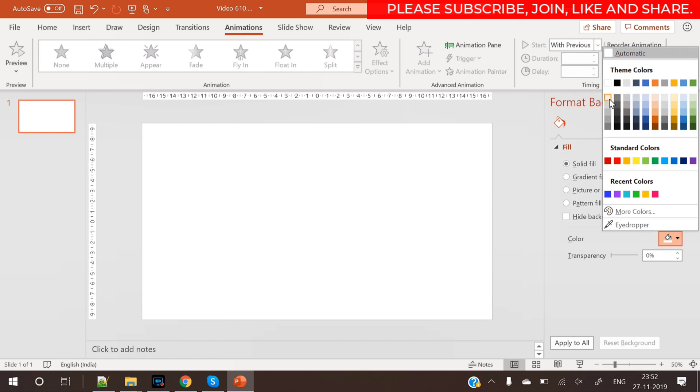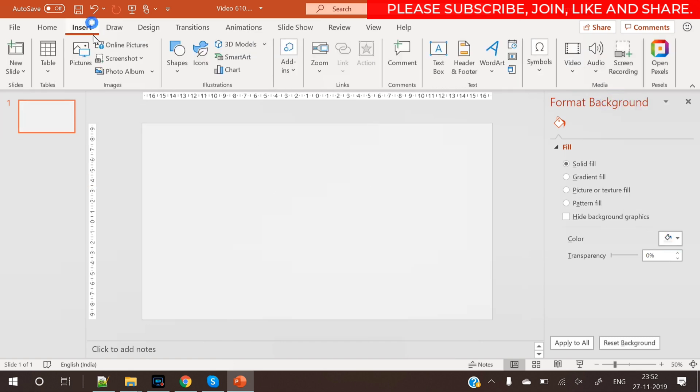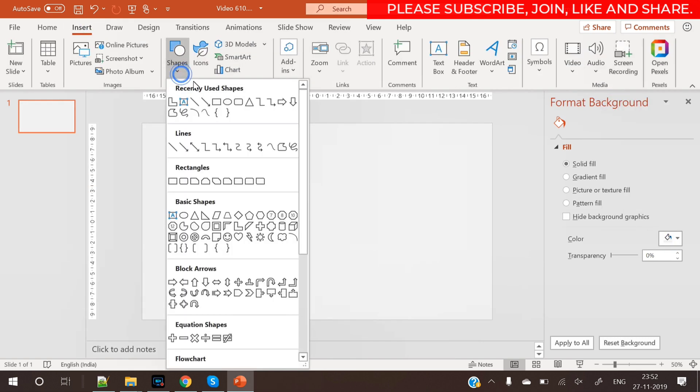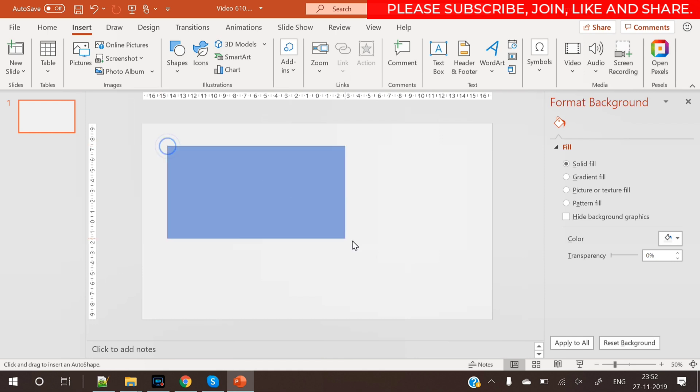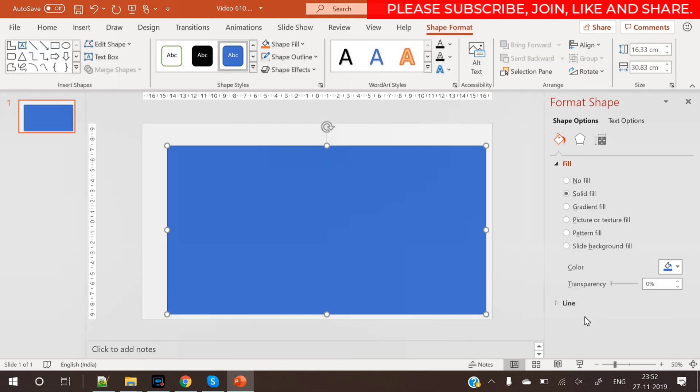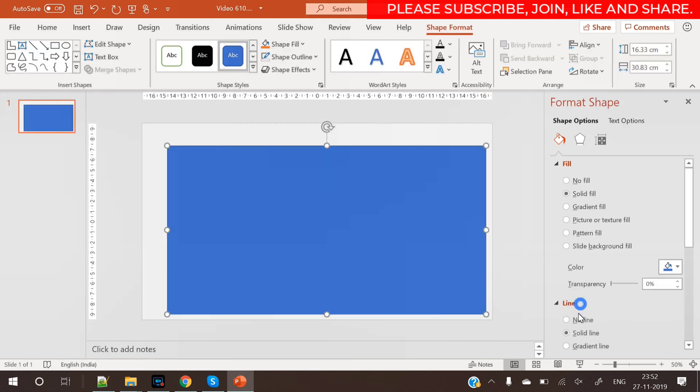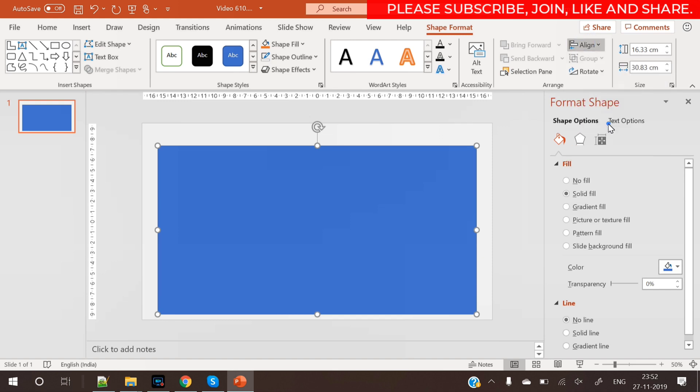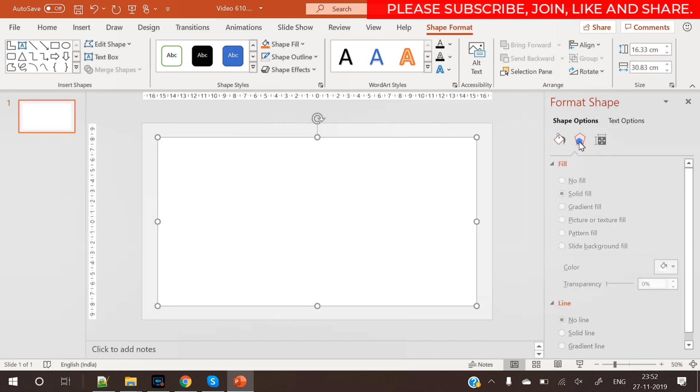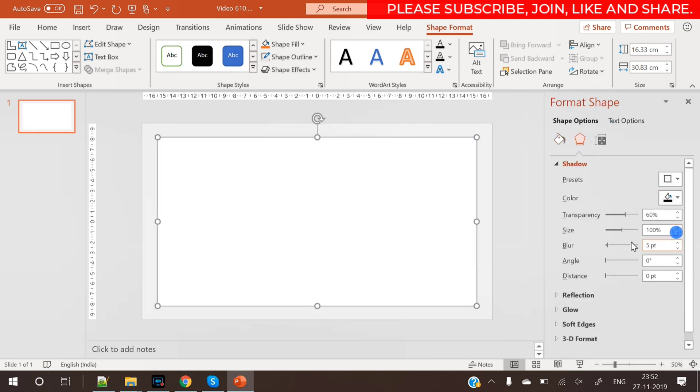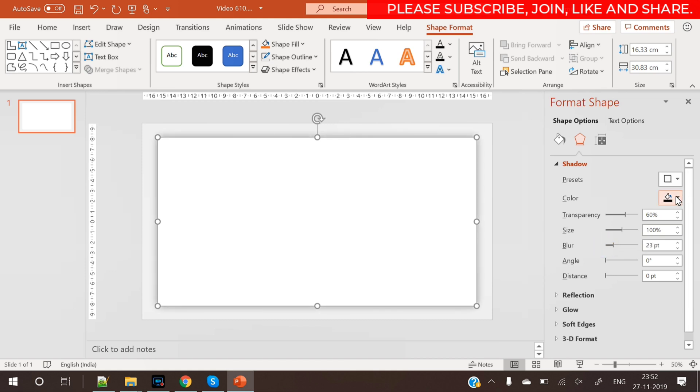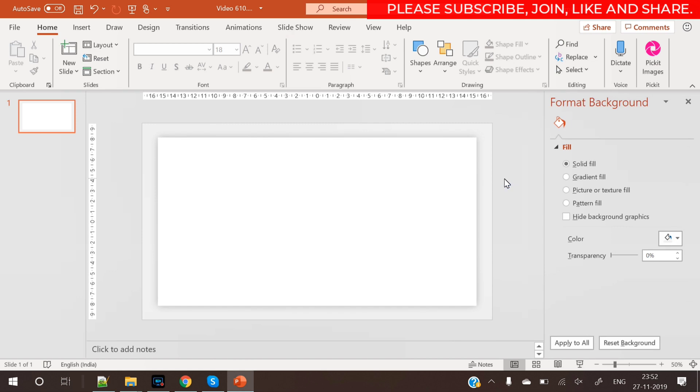So coming back to the tutorial, the very first step is to color the background. Now insert a rectangular shape and draw this rectangle here and remove its outline. Align its center and make sure it is aligned to middle. Now change its color to white and apply a nice shadow effect. Here you can customize the shadow as per your choice and you can try different options here.